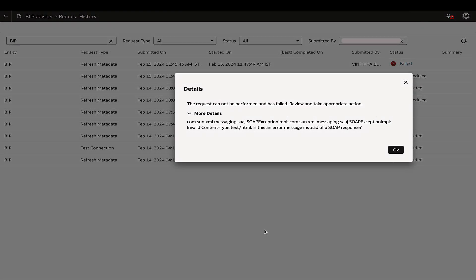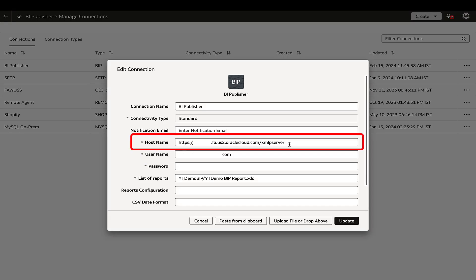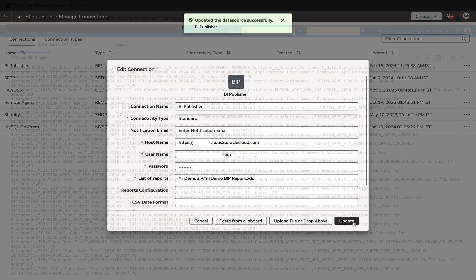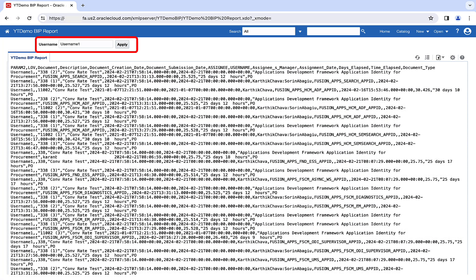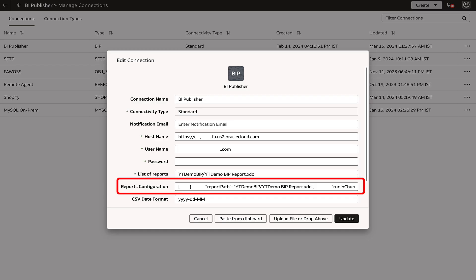Moving on to the next scenario: if the Refresh Metadata step encounters an invalid content type message, the usual cause is an incorrect host name setting in the BI Publisher connection. The host name should not include XMLP server or any other suffixes. Furthermore, if there are parameters in the BI Publisher report, they must be specified in the report configuration setting within the BI Publisher connection.